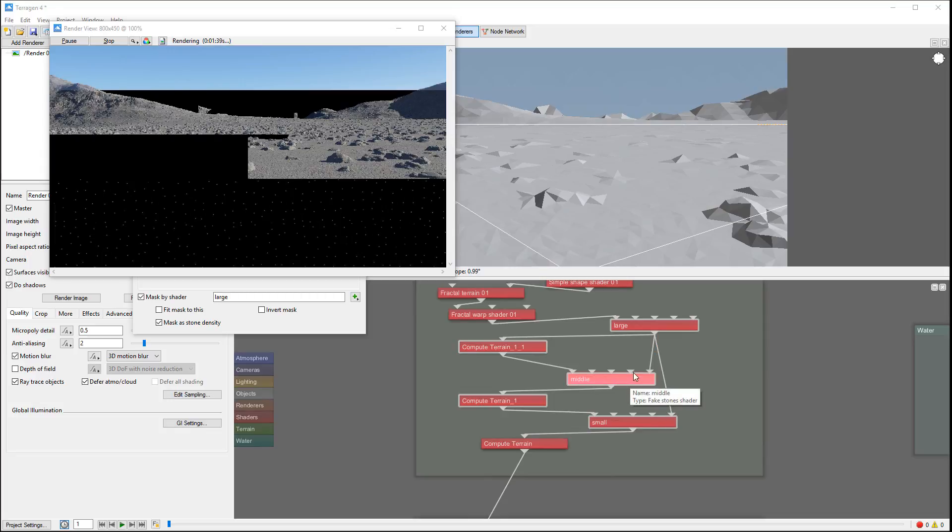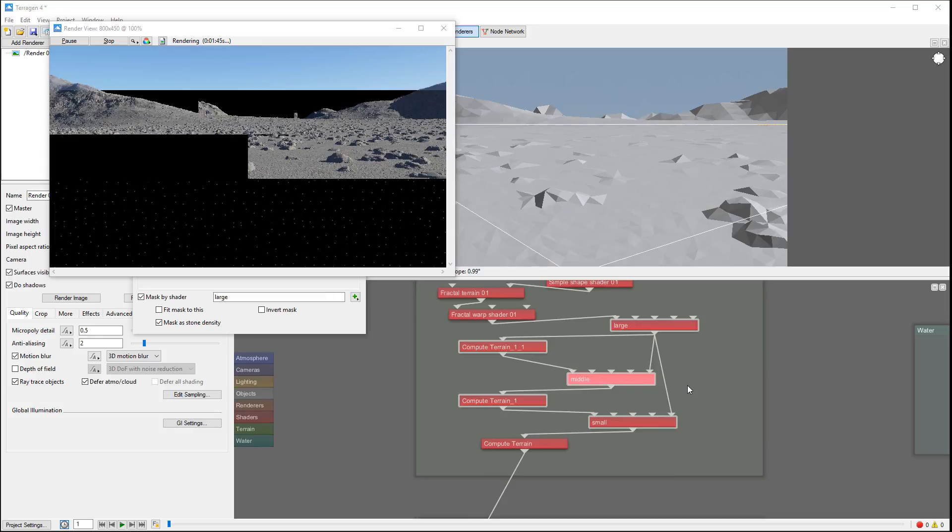Because distribution of those middle ones will already avoid large ones. So we can combine - we can use combine node to add middle and large together and produce masking mode this way as well.